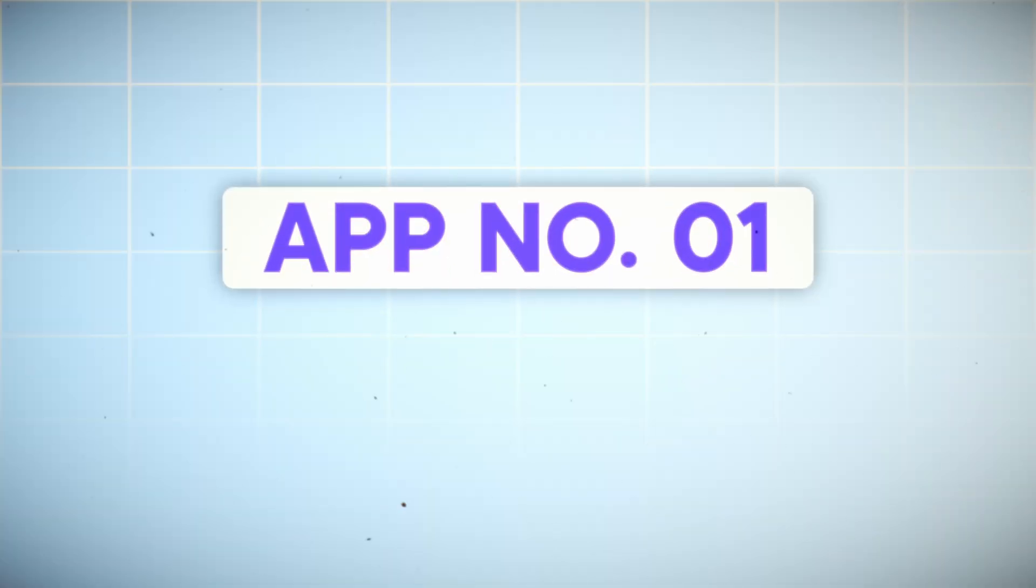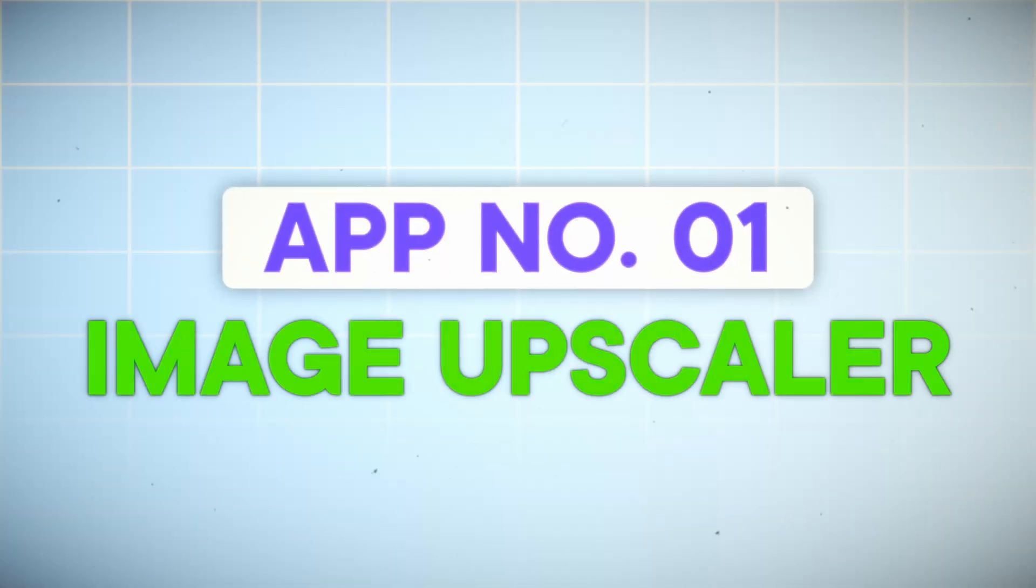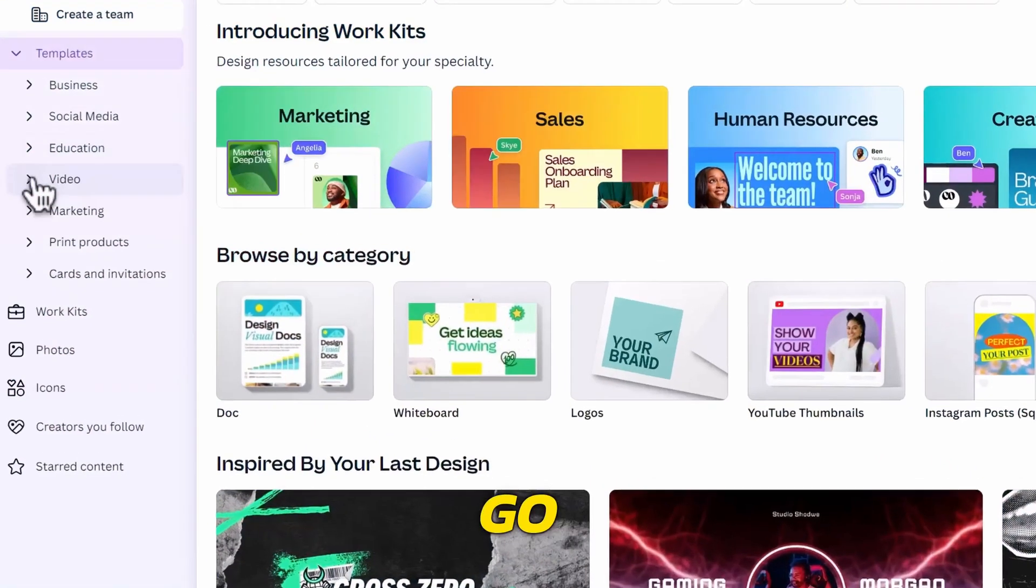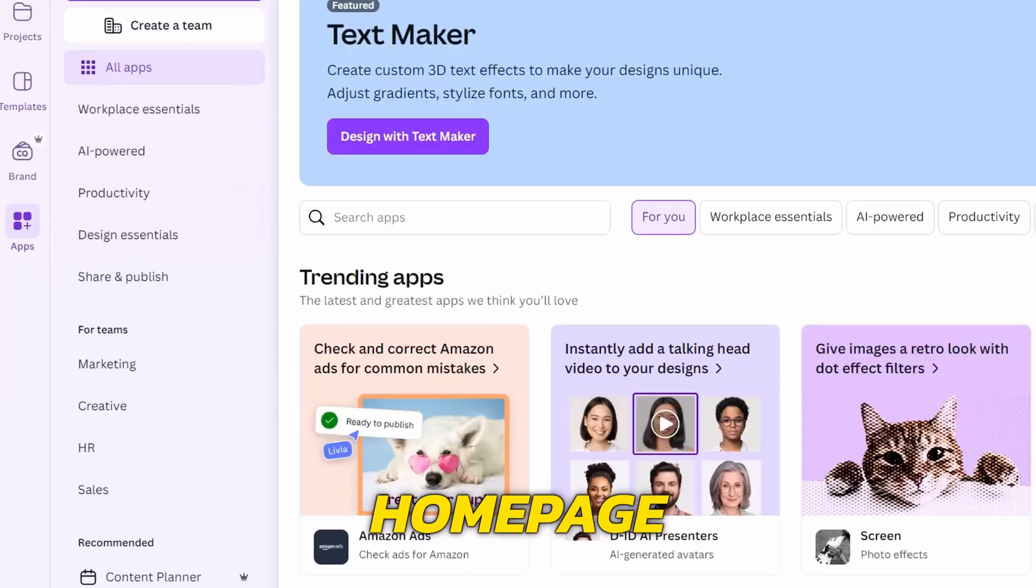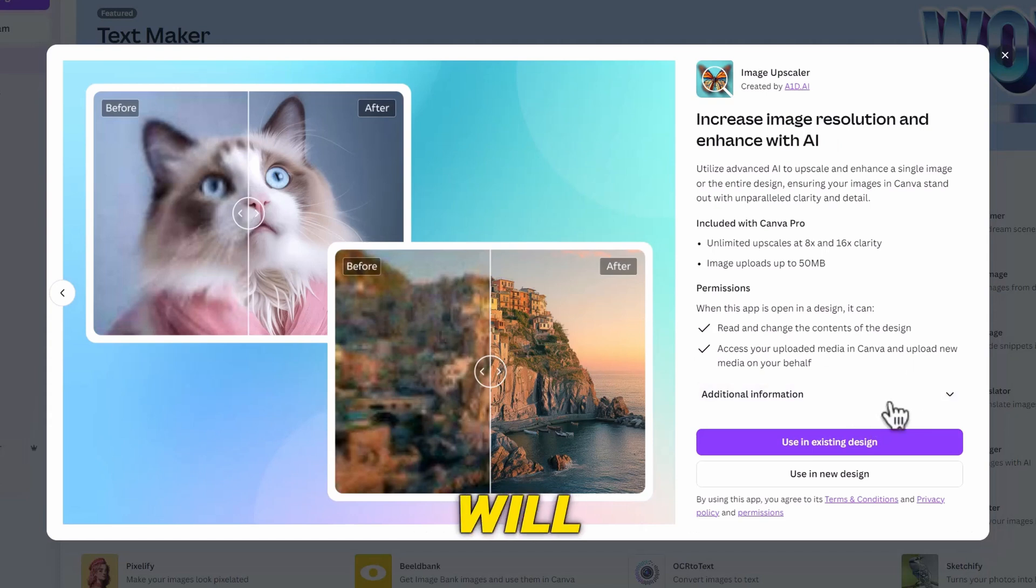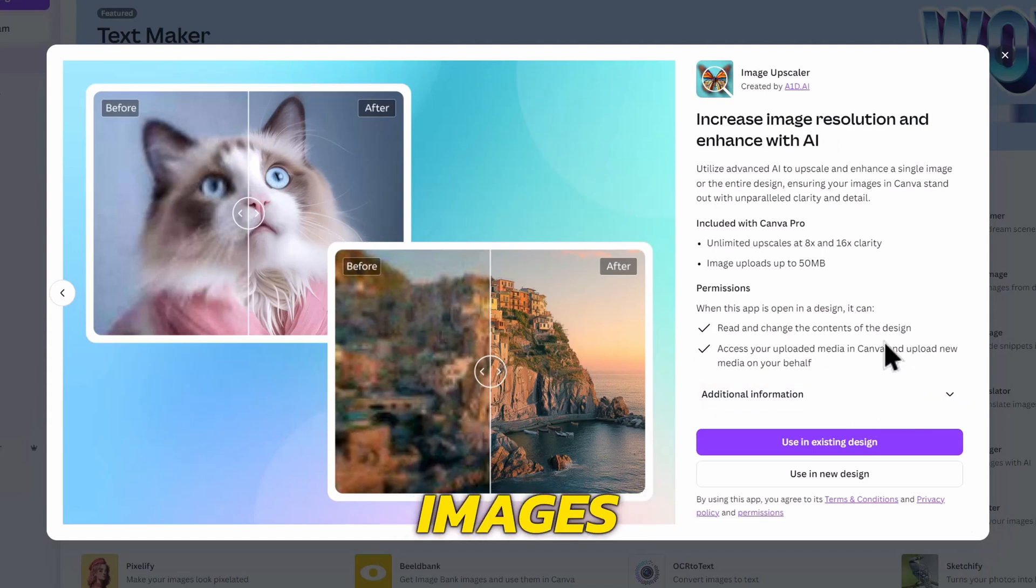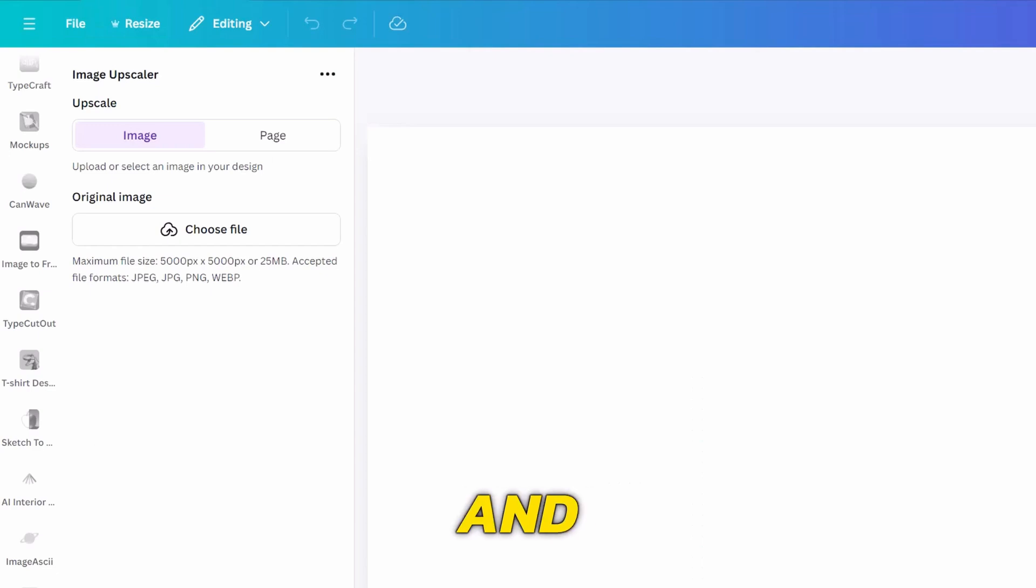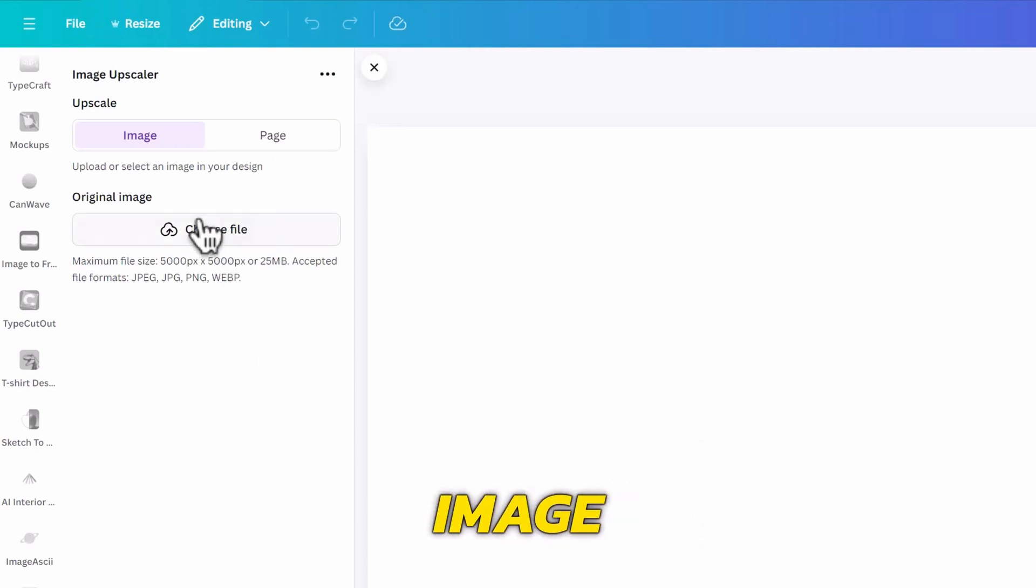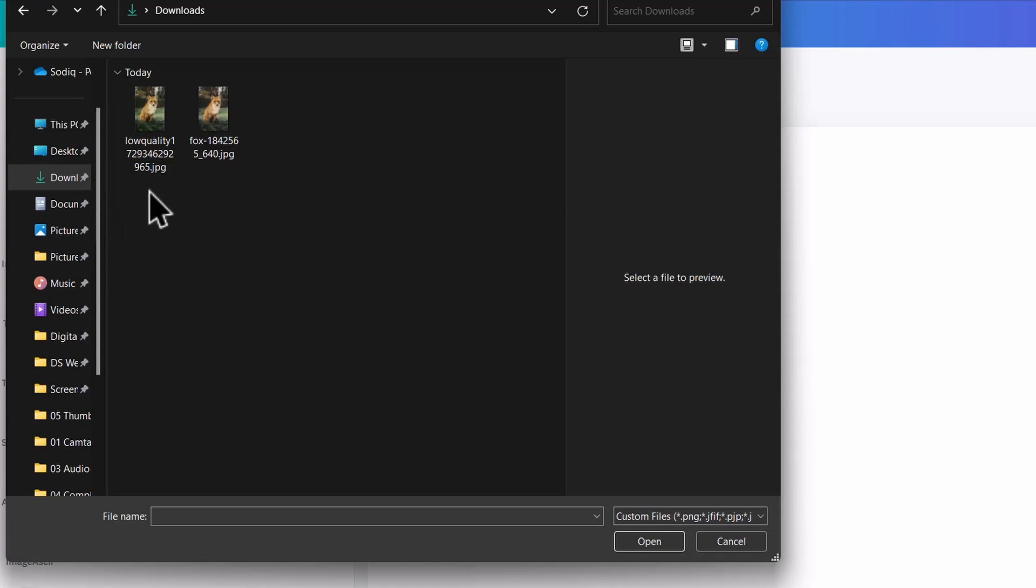App number one, Image Upscaler. Go to the Apps section on your Canva homepage and look for it. This app will upscale and enhance your blurry images into clear and crisp photos. Open it and you will be asked to either upload an image from your computer or choose one from your design.